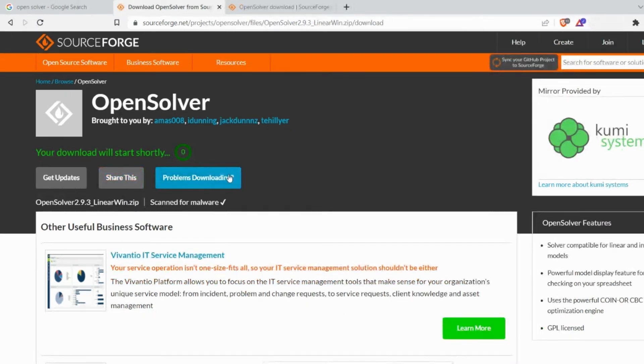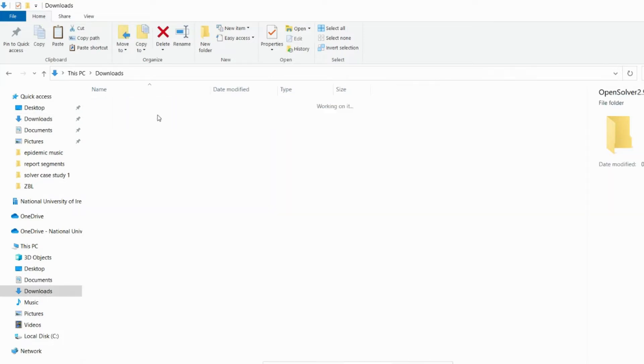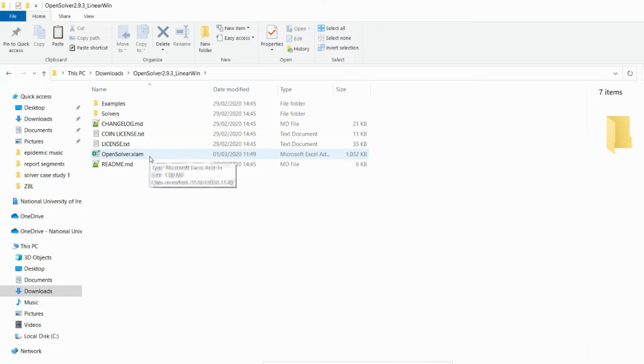I have already downloaded OpenSolver and it is there in the downloads. You extract the OpenSolver and you will get the following files. Of these following files the file that we require is the OpenSolver.xlam.